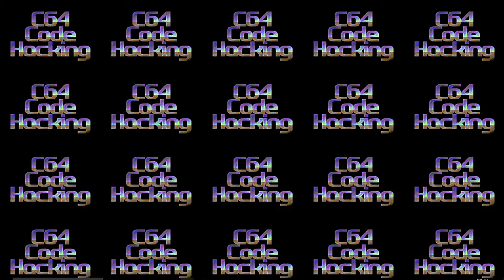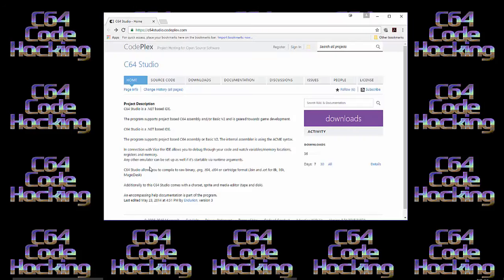So firstly, let's go and download it. Go to c64studio.codeplex.com, link is in the description, and you'll find a SourceForge-like project page on CodePlex.